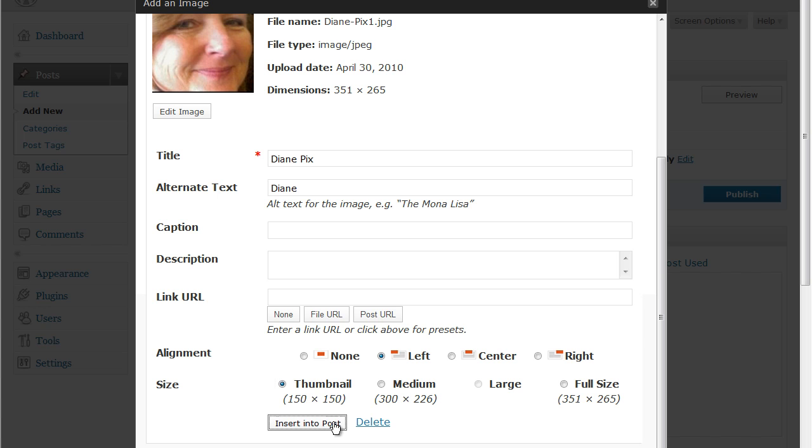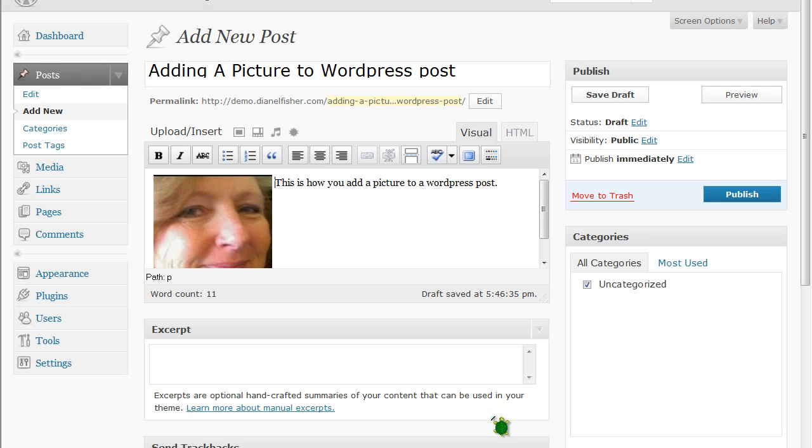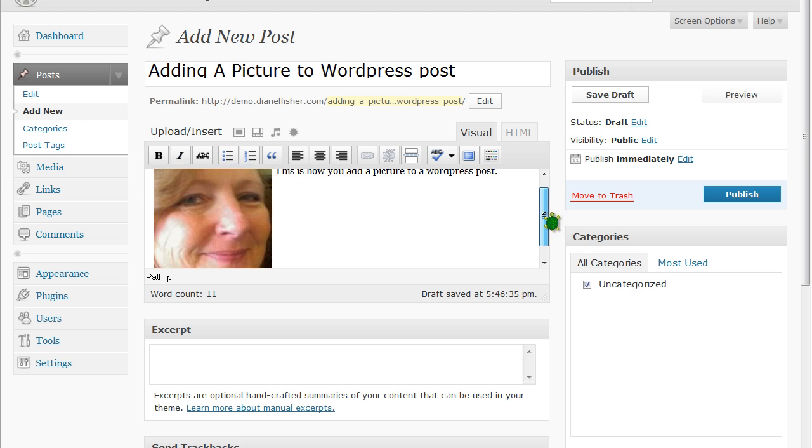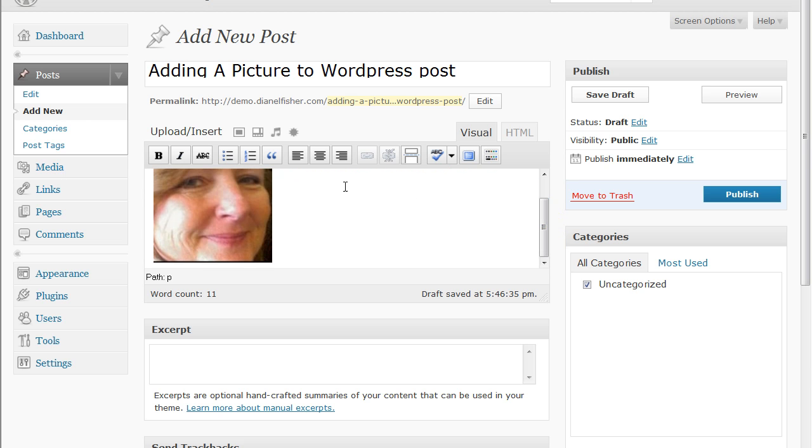And I'm going to insert that into the post. And there you see how my text is added here on the side of the picture. Now if I had more text it would scroll, you know, it would come down here and it would actually wrap around my picture. And then all you need to do is finish up your post.